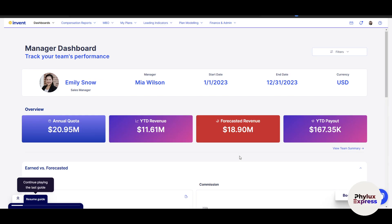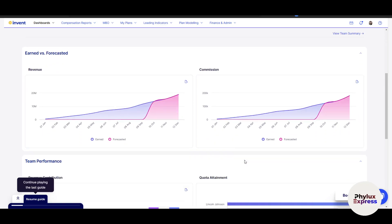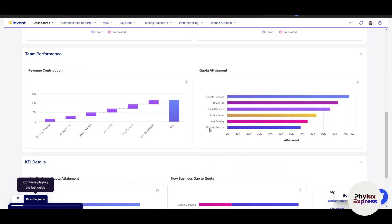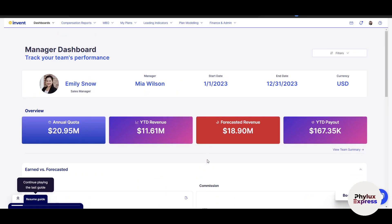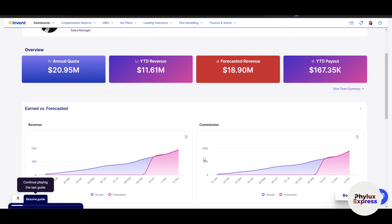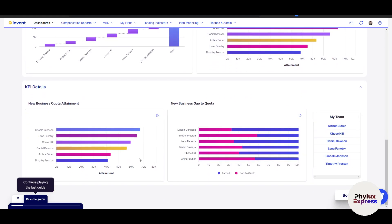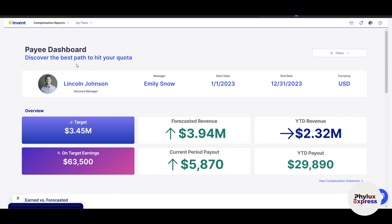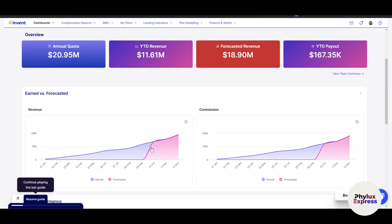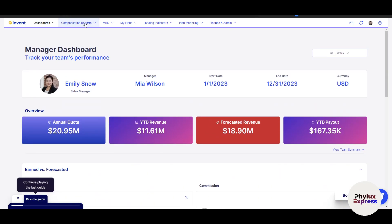This is the Manager Dashboard, where you can view sales team performance. You will also get automatic notifications when sellers earn commissions. The layout is quite different from the PE dashboard — you can see different kinds of graphs here. There is also a compensation report and many more features available.